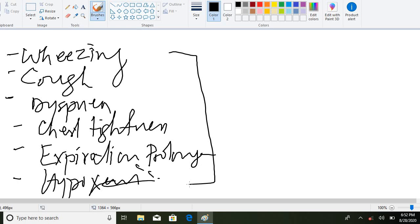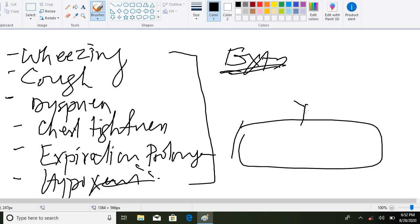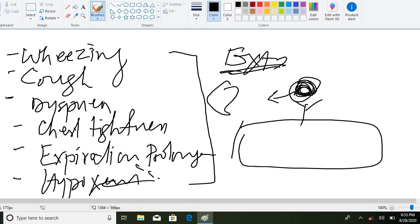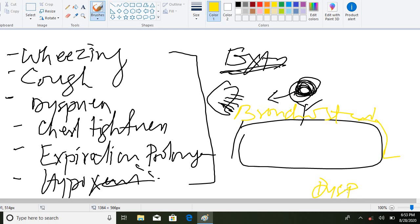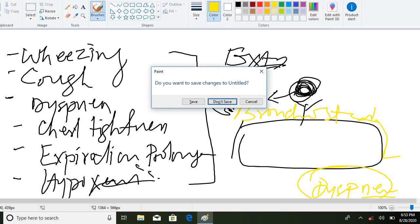Coming to the pathophysiology of extrinsic asthma — which is allergic and mast-cell mediated — what happens is that allergens trigger the mast cells to release histamine. When mast cells release histamine, bronchoconstriction occurs, and that bronchoconstriction leads to dyspnea, which is difficulty in breathing. That is the pathophysiology of extrinsic asthma.